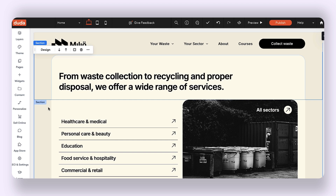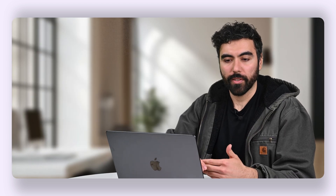This area was built using two different sections, but what happens if I want to change my background? Because I have two different sections, it becomes a little tricky to do so.